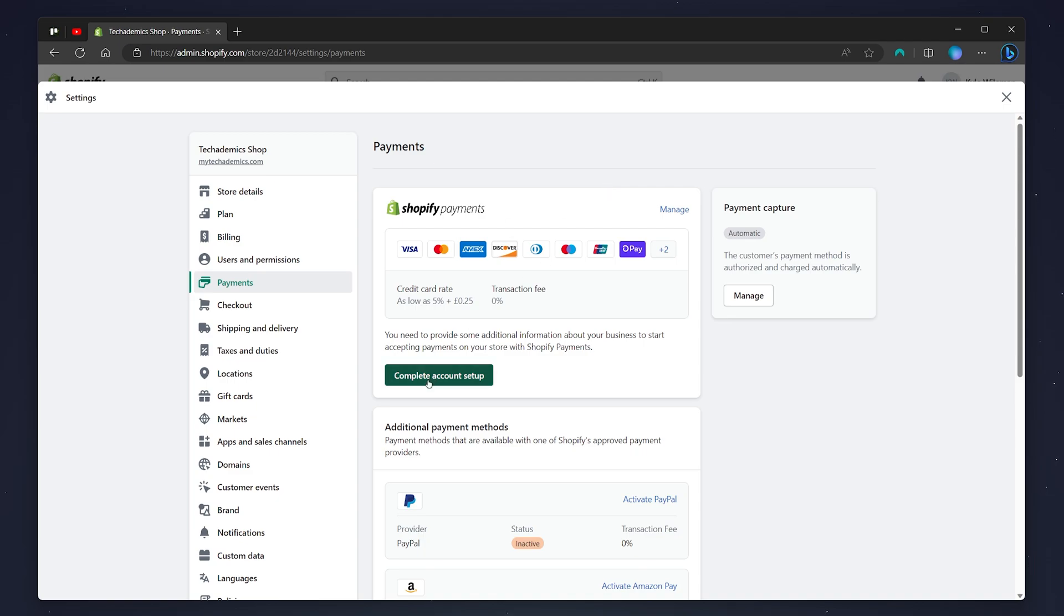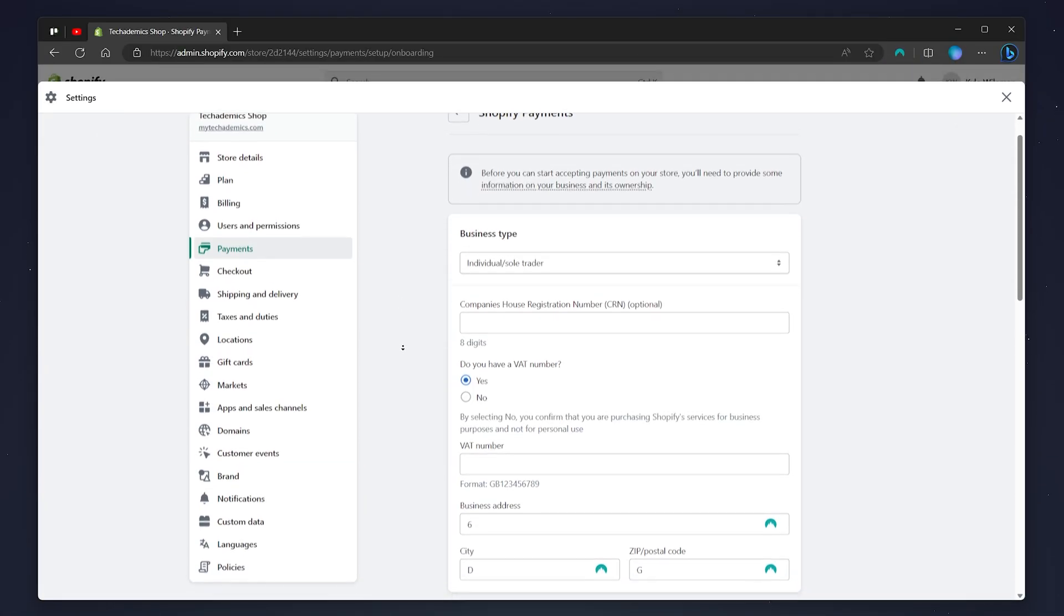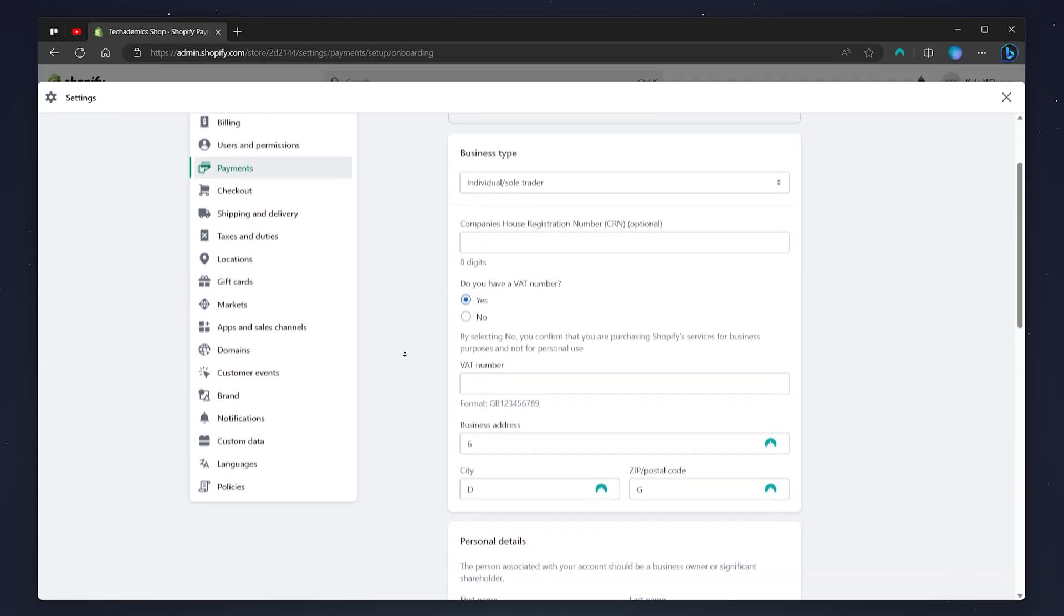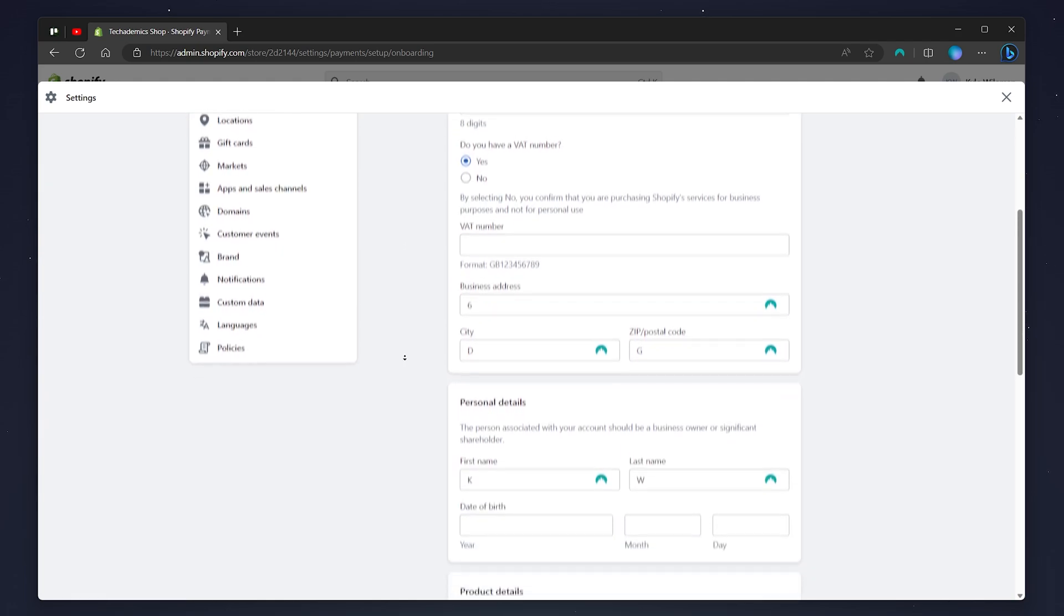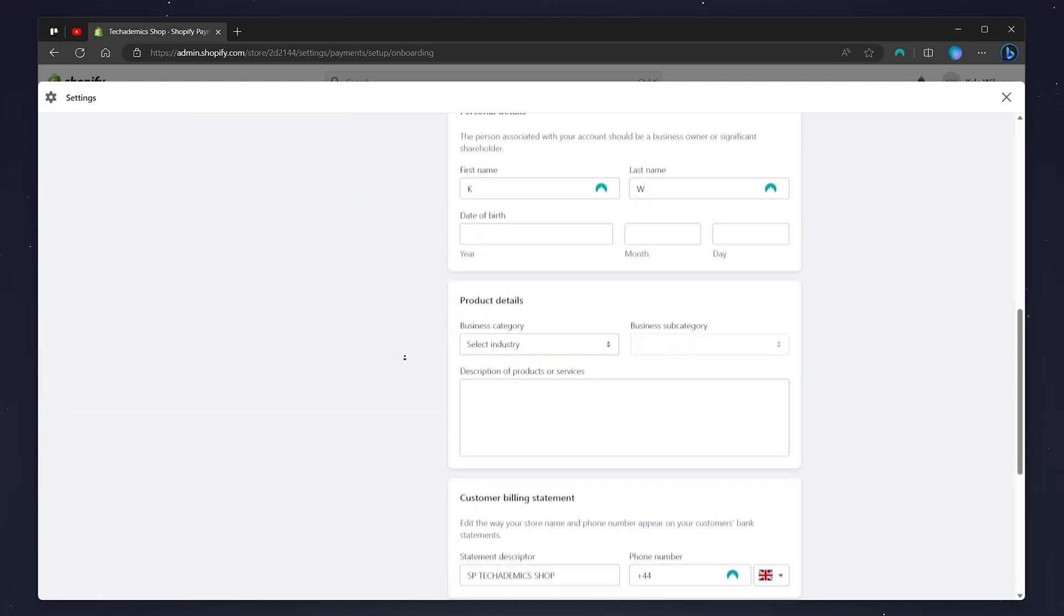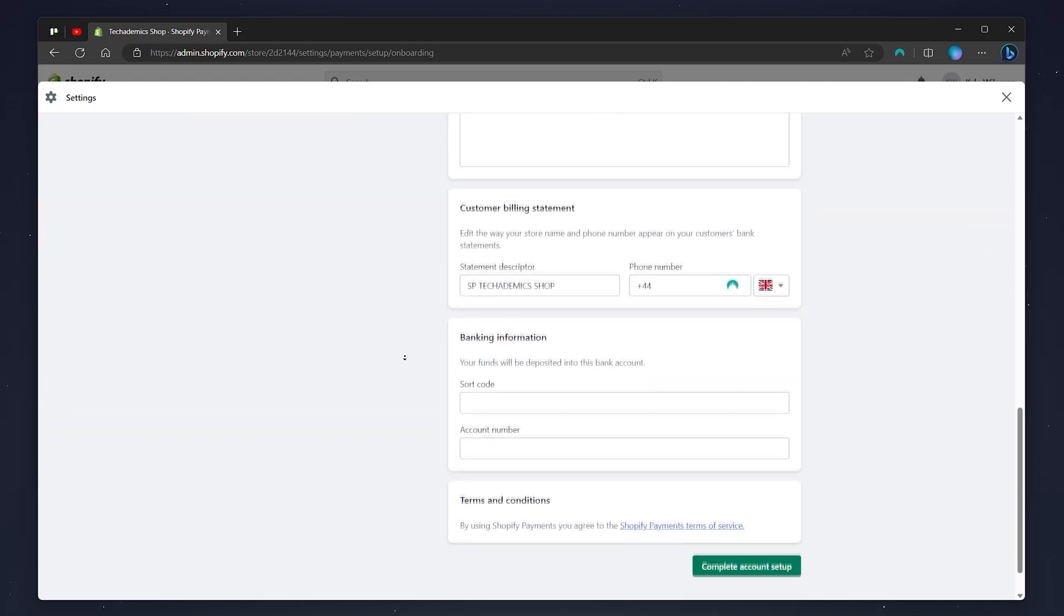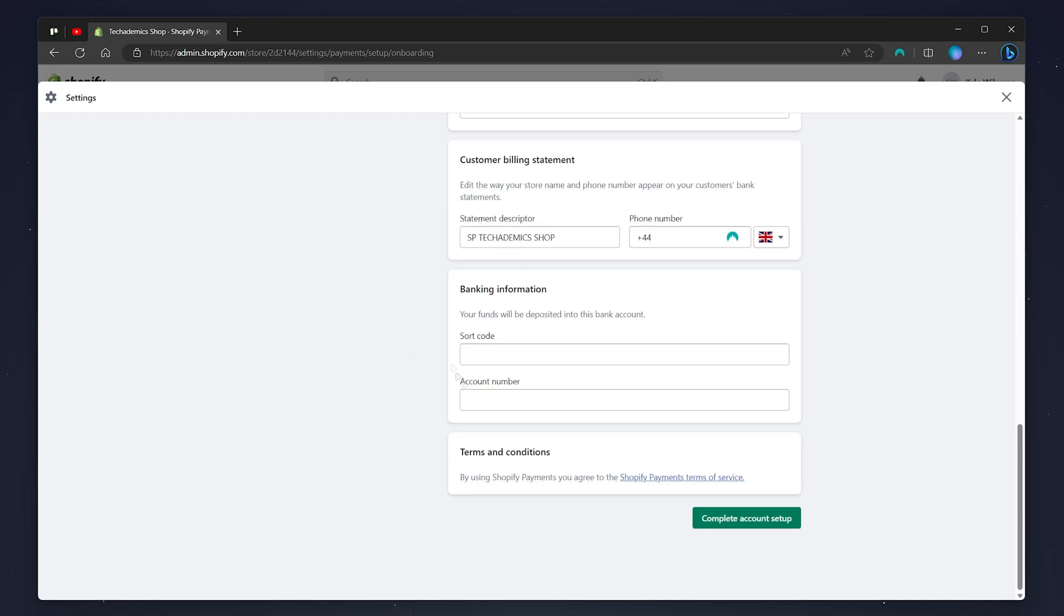To do this, you want to click on Complete Account Setup, and all you need to do now is set up the Shopify Payments form, where you need to enter in business details and personal details along with your bank information at the very bottom.